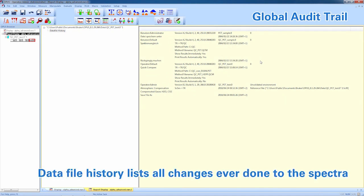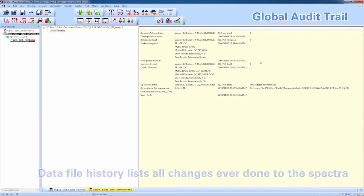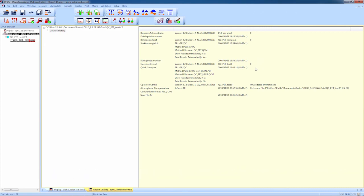As we discussed before, the data file history is a complete track of what happened to the corresponding file. In this case, no changes beside an atmospheric correction were done.